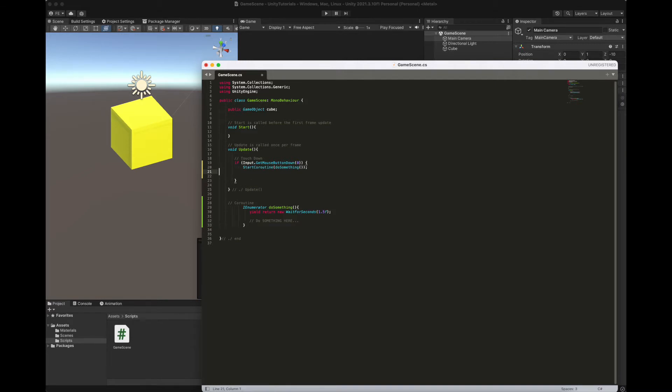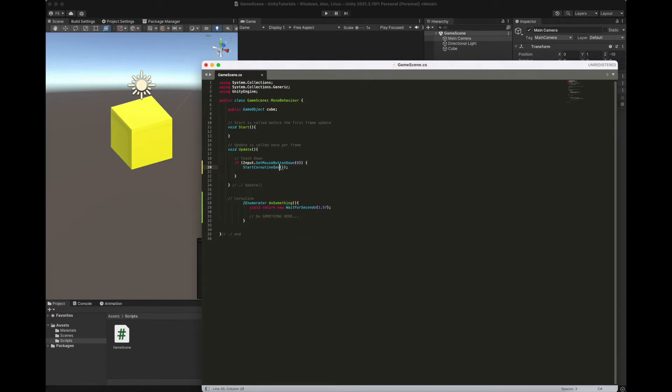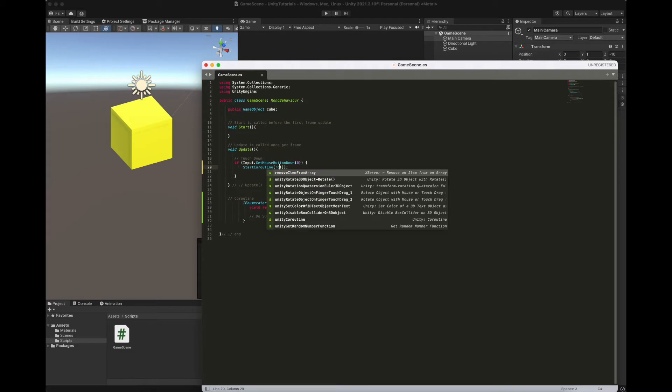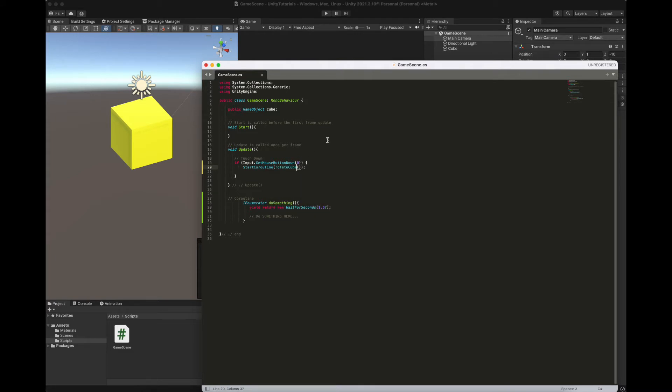Inside the input get mouse button down here, start coroutine, it's the function you use to call actually coroutine, you have to give it a name and like, let's say, rotate cube.